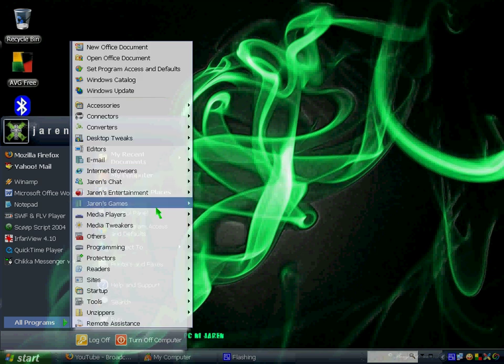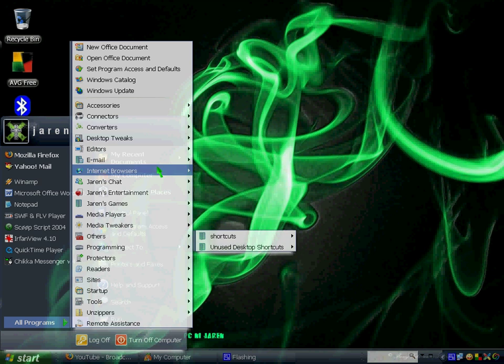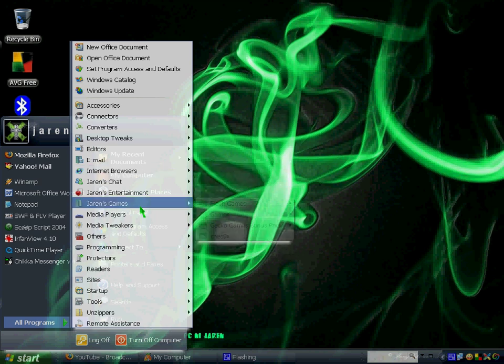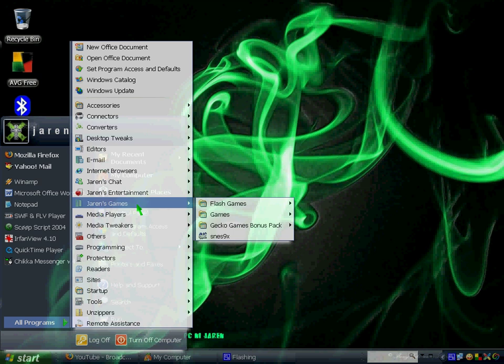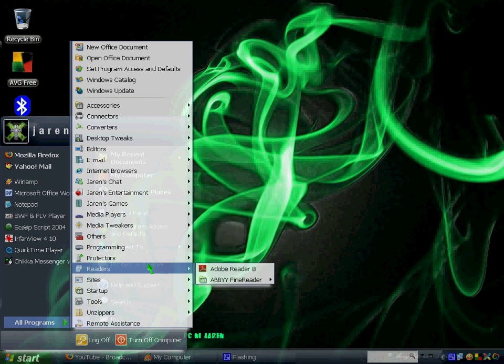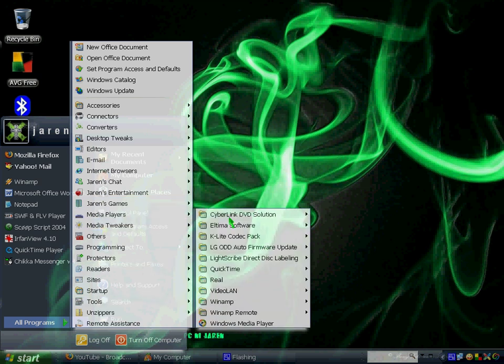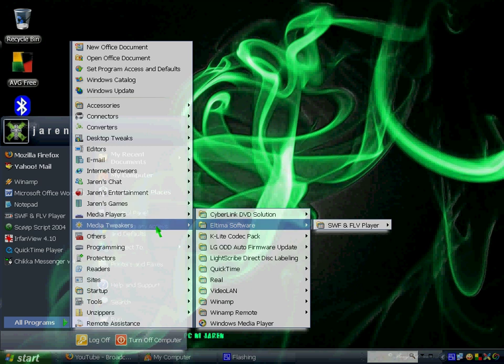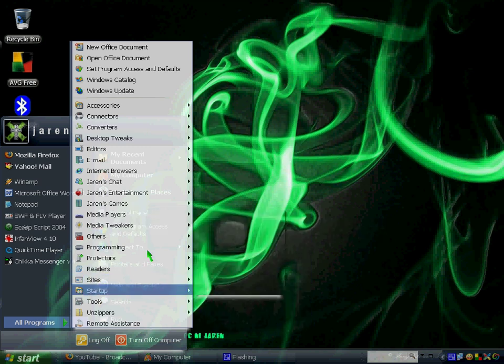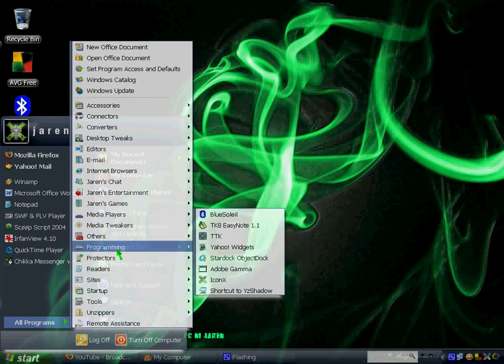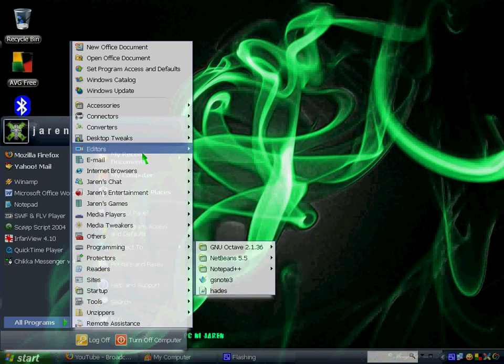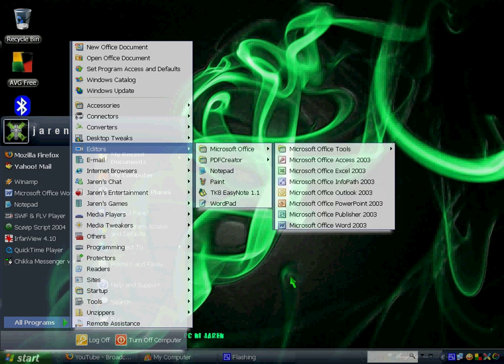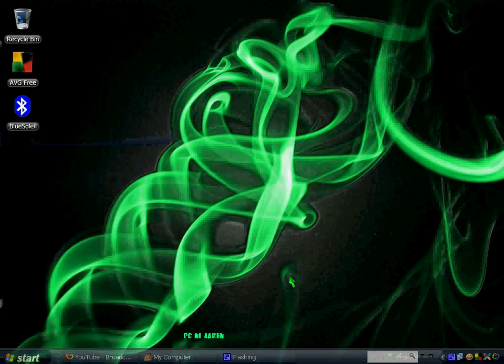As you can see, for example, if I want to open my Mozilla Firefox, I'll just go to Internet Browsers. If I want to play games, it's under Games. My media players, because I have a bunch of media players, and other programs like programming tools, Microsoft Office, and many others.